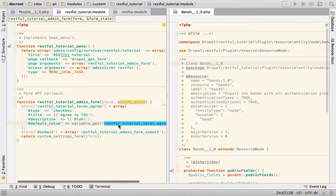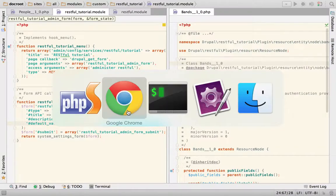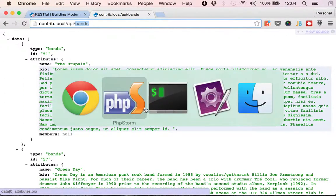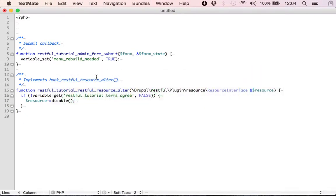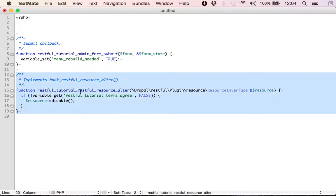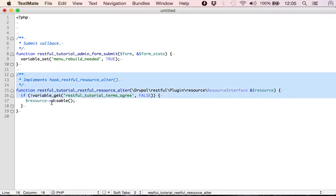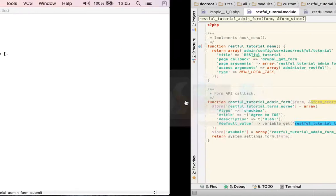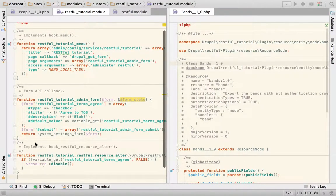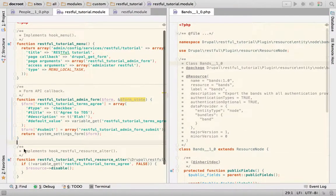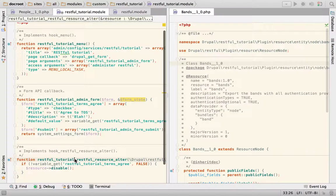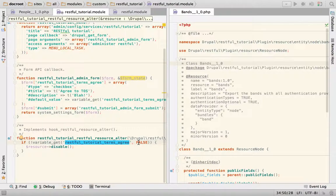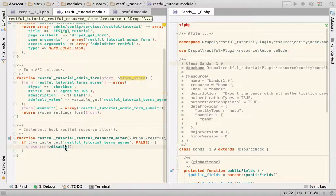The terms of service agreement. So one hook that I have available to me is the hook_resource_alter. So I'm going to implement that hook. And what I'm going to do is check if the variable is set to true. And if not then I'm going to just disable the resource by calling resource->disable. And yeah that should be it.